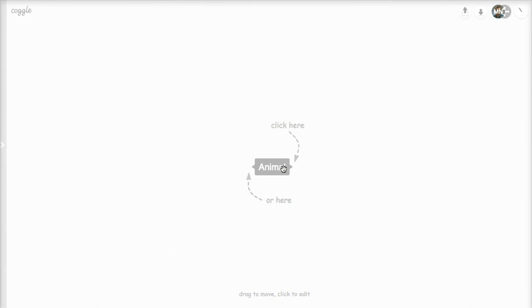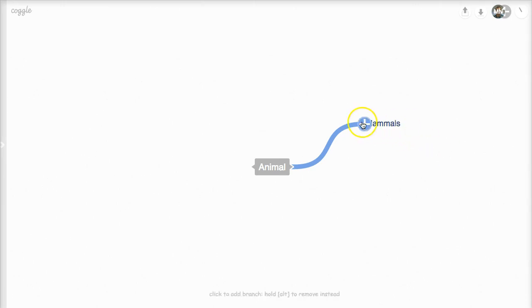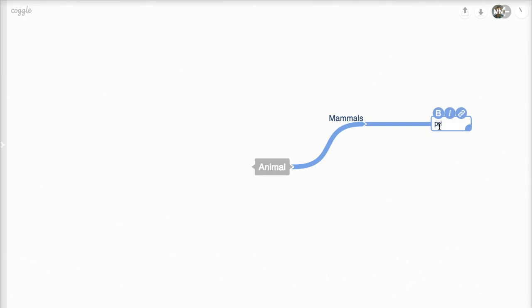I'll simply type in animals, add mammals, and off of there I'll add primates. This can be a taxonomy lesson.